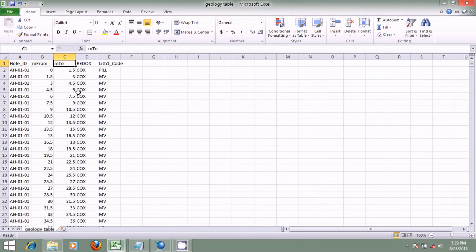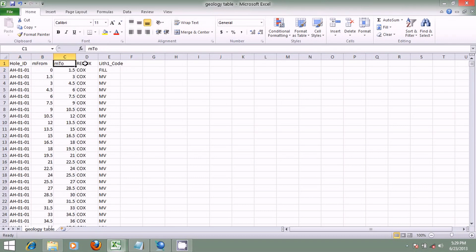Then we go to the geology table. When samples are obtained from a drill hole, it is the responsibility of the geologist to record information about the samples. The relevant information that may be gathered includes the minerals in the samples, the lithology, the redox or weathering state, the moisture content, the sample recovery, and so on. Here we have the hole ID, meter from, meter to, the redox, and the lithology.